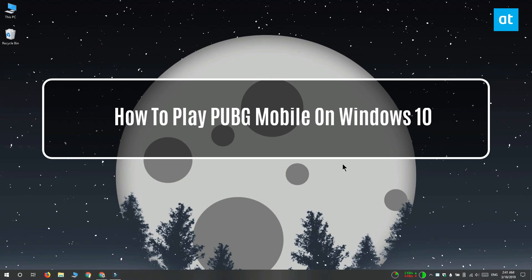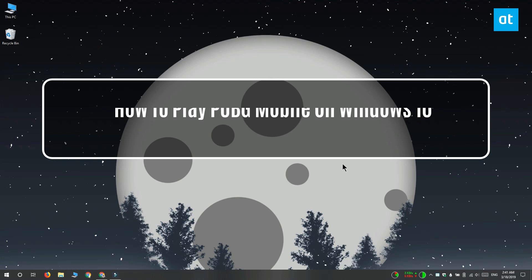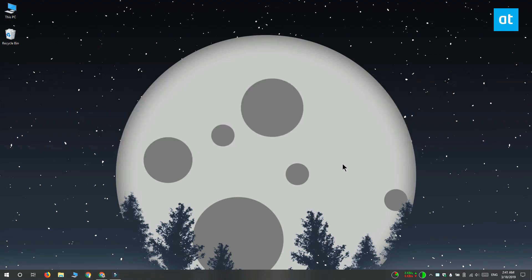Hi everyone, Fatma here from Addictive Tips and I'm going to show you how you can run the mobile version of PlayerUnknown's Battlegrounds on Windows 10.